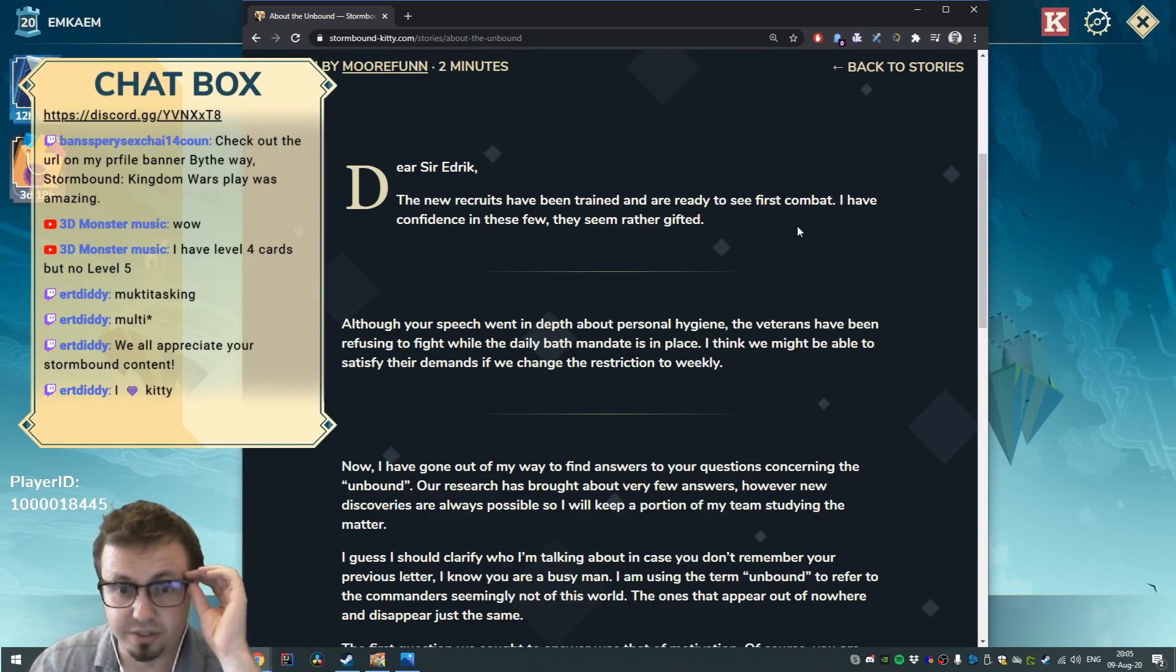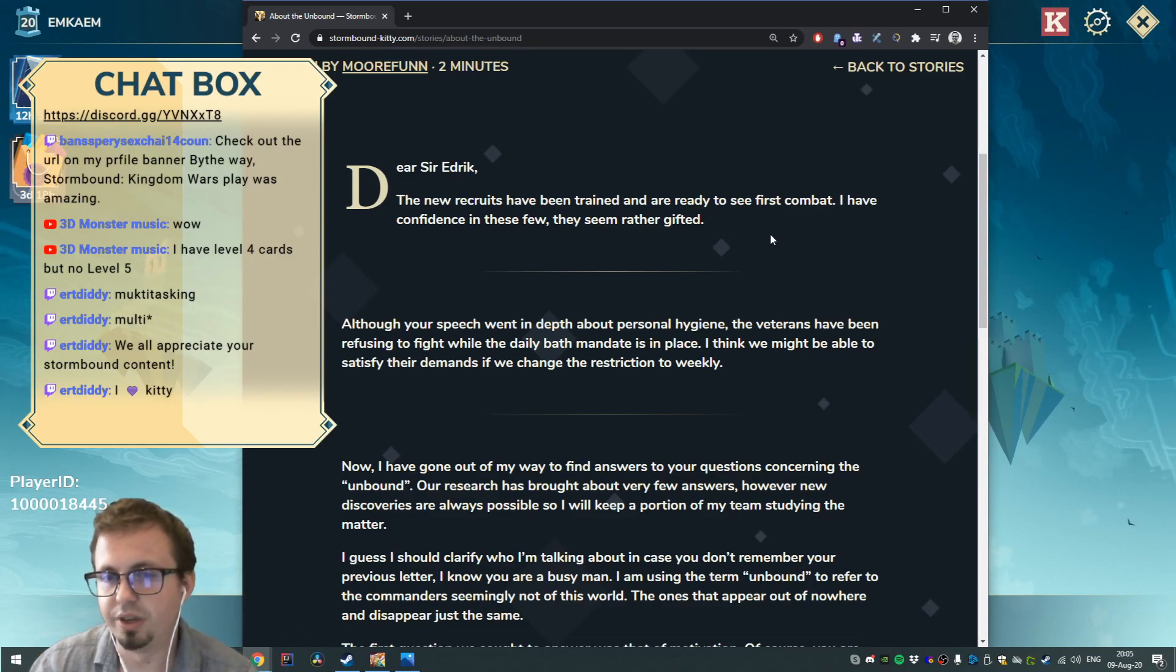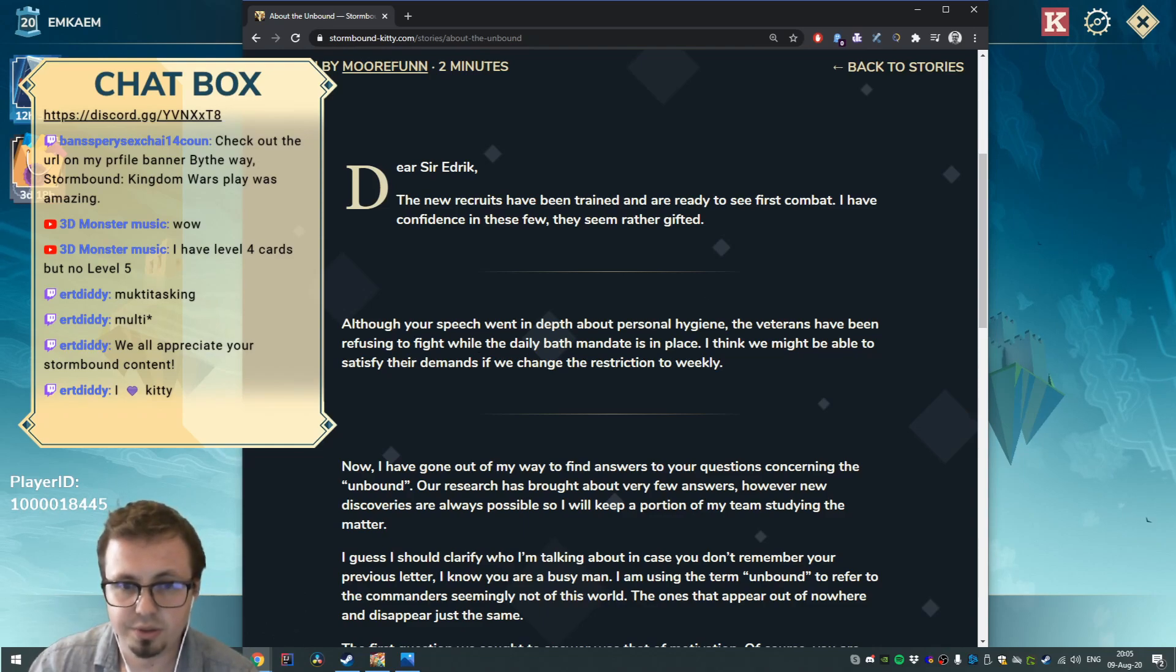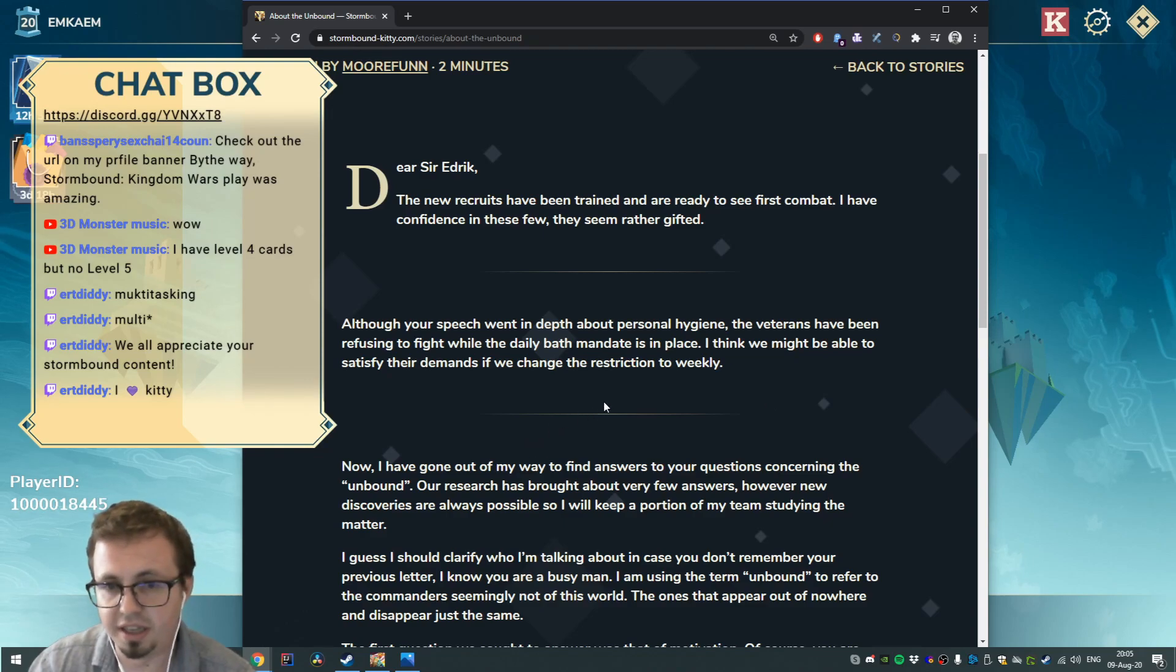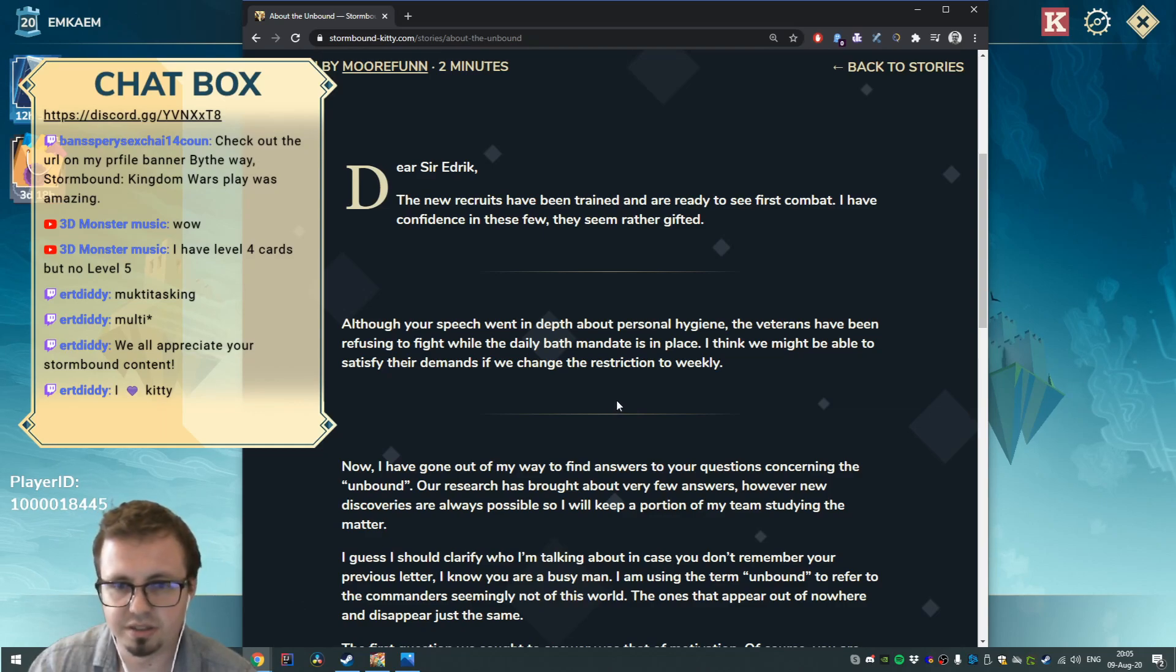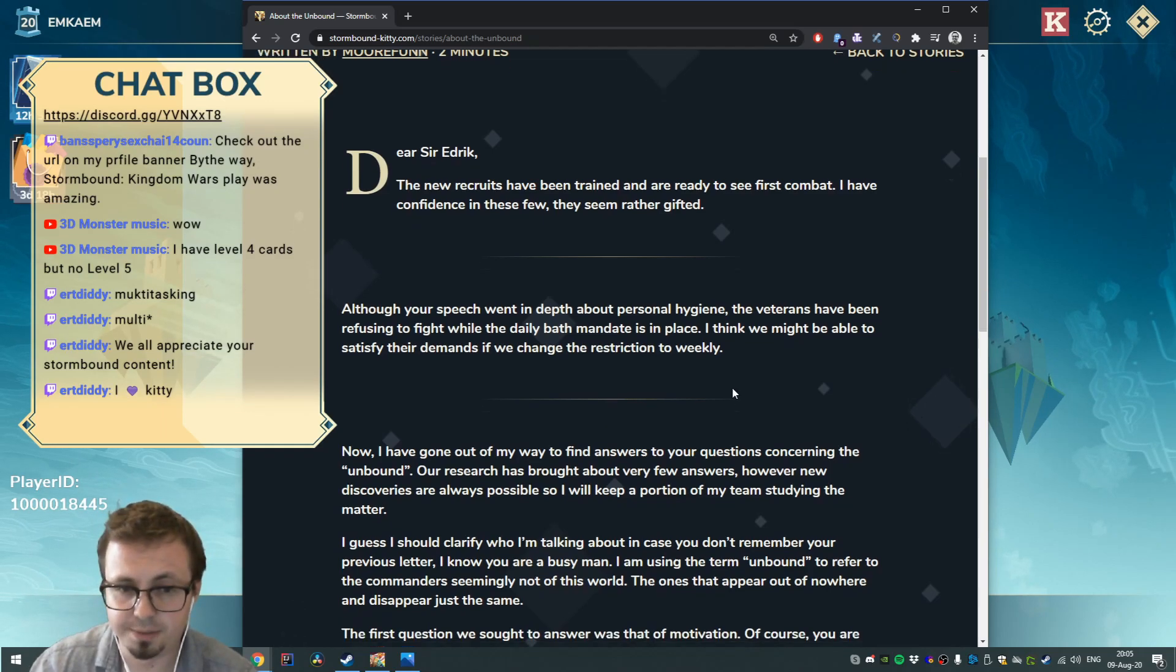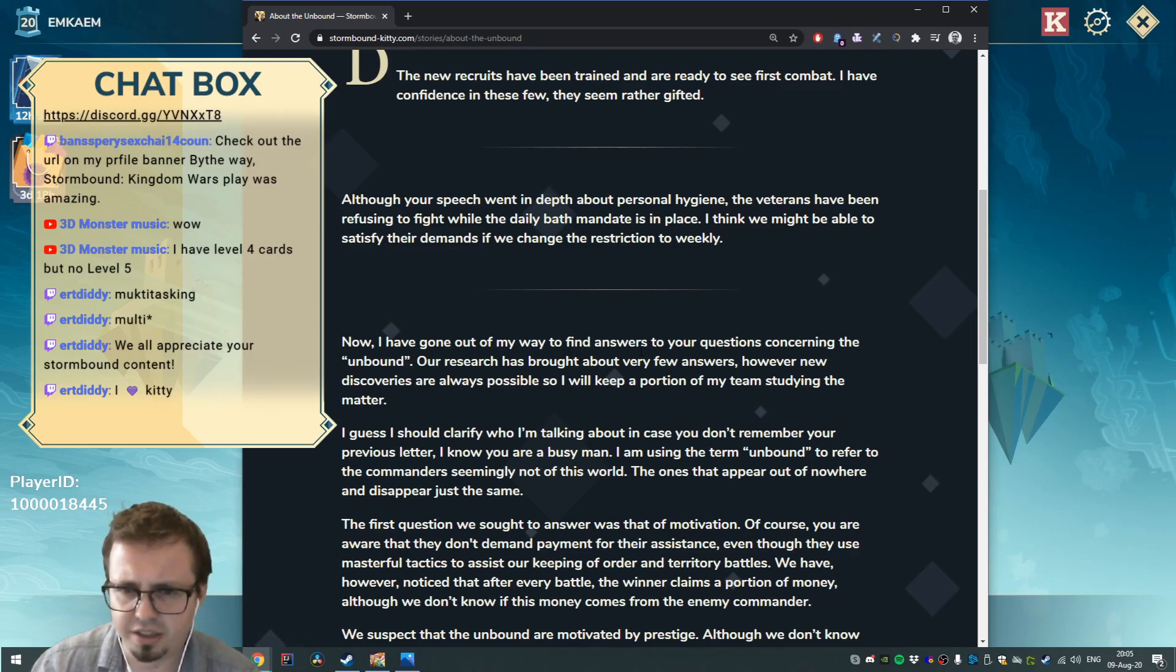I have confidence in this group. They seem rather gifted, although your speech went into depth about personal hygiene. The veterans have been refusing to fight while the daily bath mandate is in place. I think we might be able to satisfy their demands if we change the restrictions to weekly.